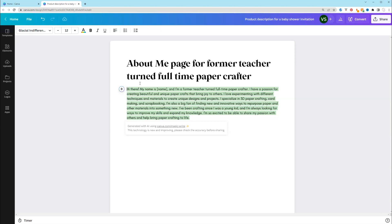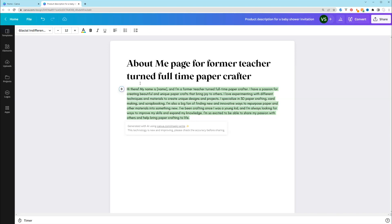So it lets you know my previous job. Now my current job, it lets you know what I specialize in. So if I don't specialize in that, just make sure you change it to fit what works for you. It lets you know how long I've been doing it. It lets you know I have a passion for it. So it's definitely a starting point. It's definitely something I would use if I have writer's block. So this about me page is really, really good.